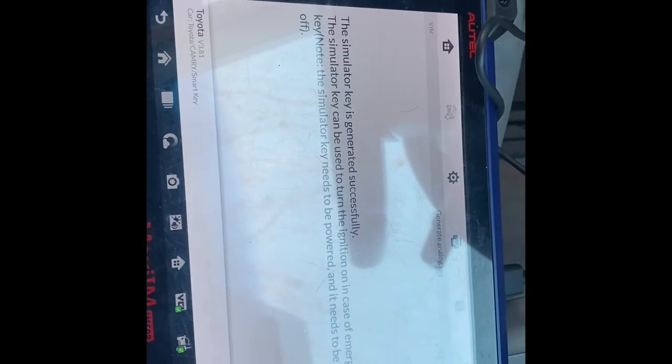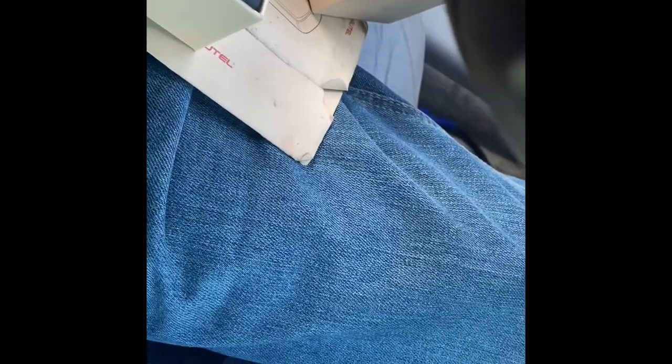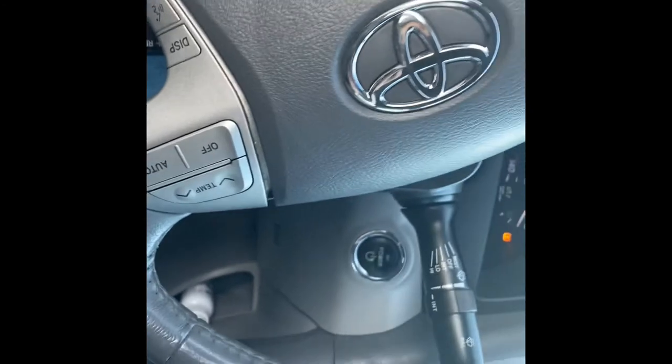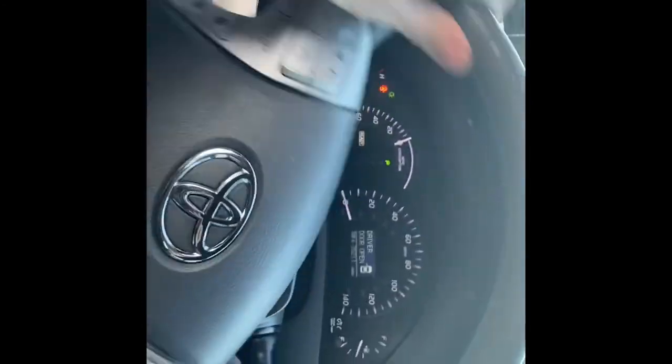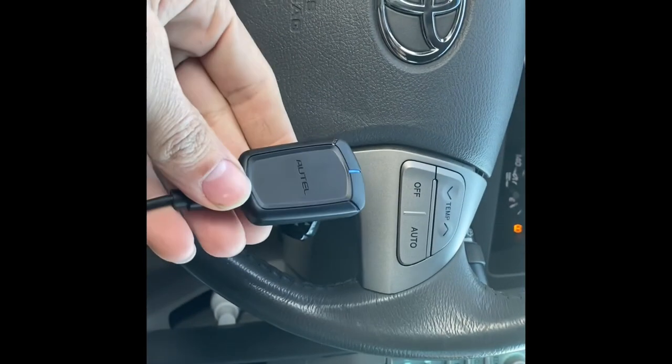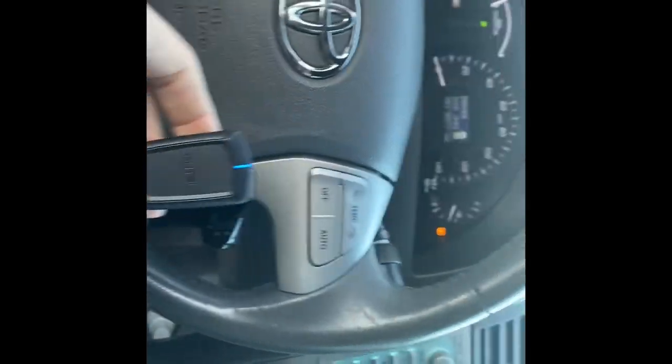And that'll pretty much burn the key into this simulator, so we should be able to start it, start the car. Now the car started using this right here without a key.